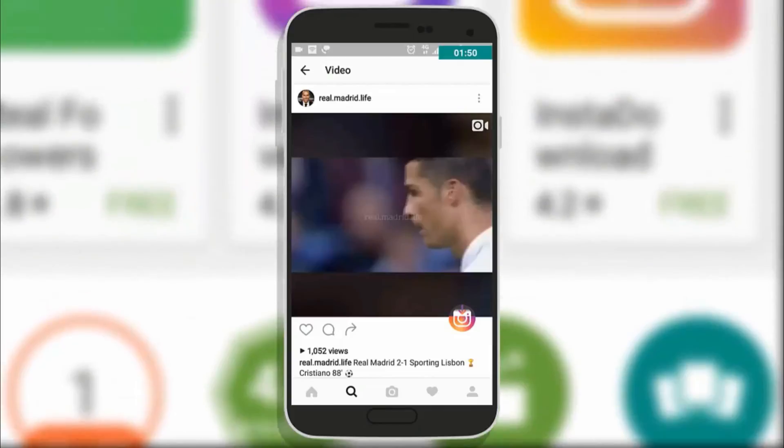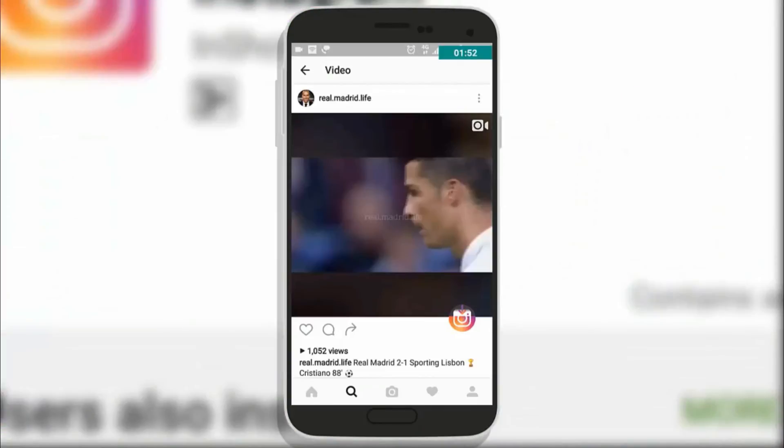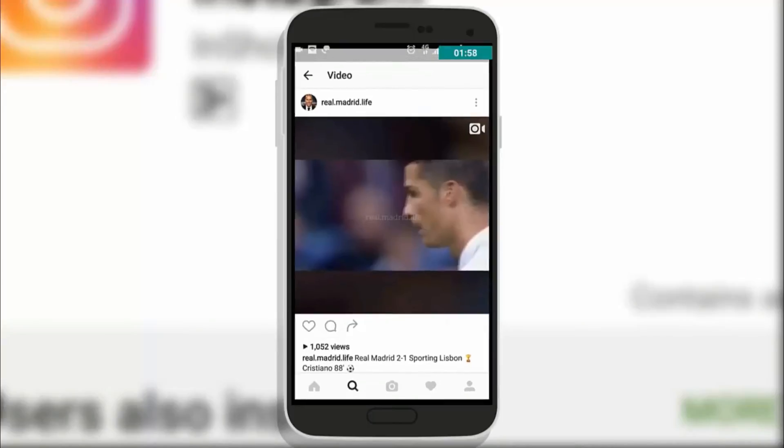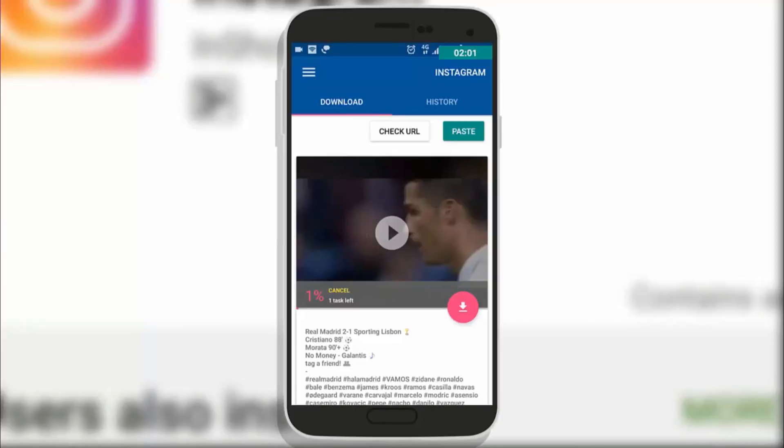You only need to tap on that and the video will start automatically downloading. So this is the way of downloading videos on Android as well as on PC.